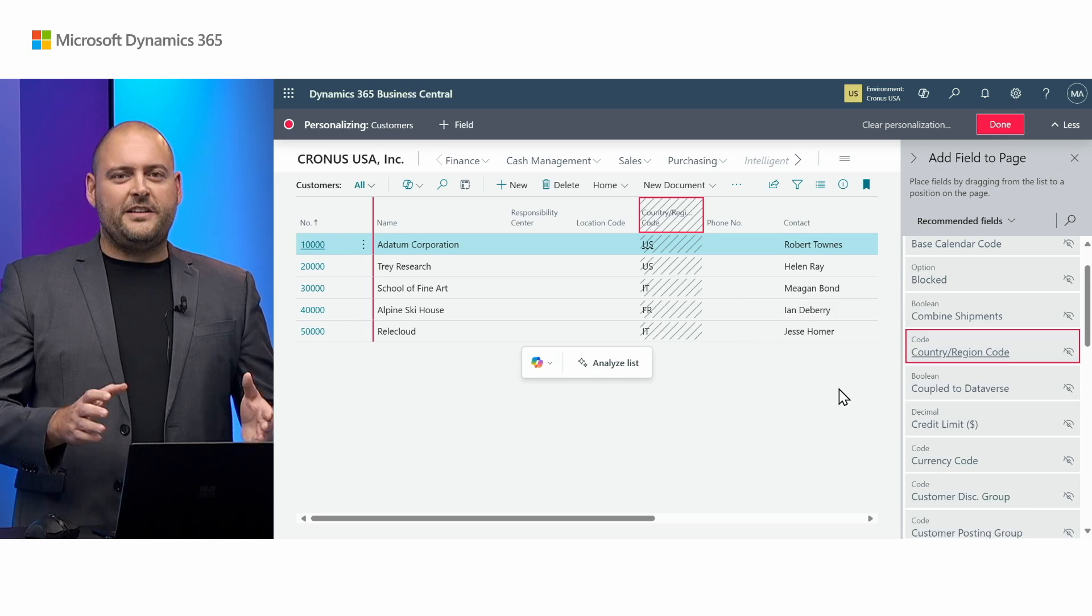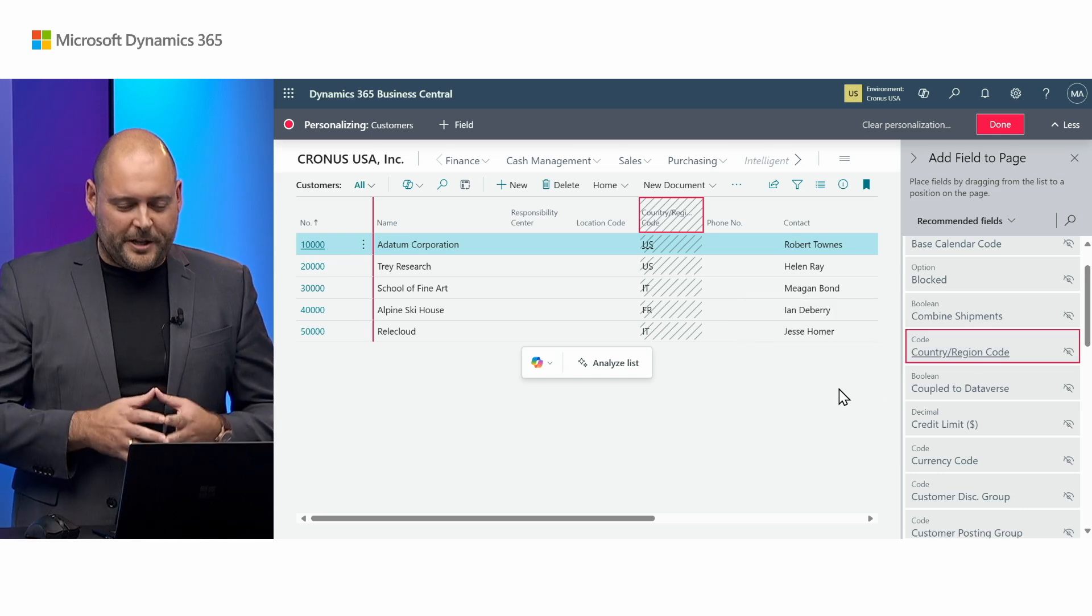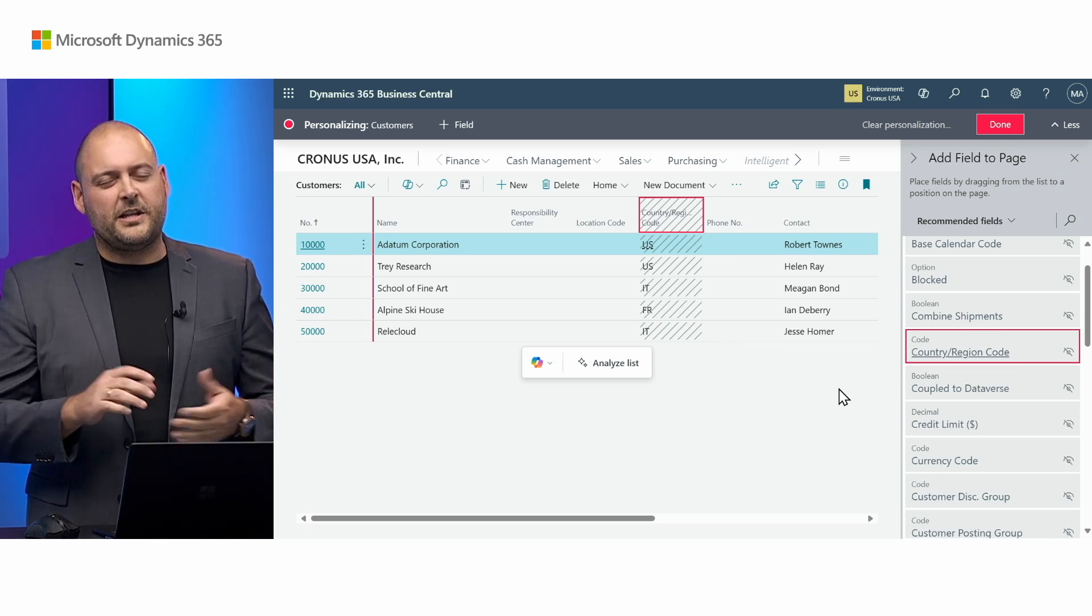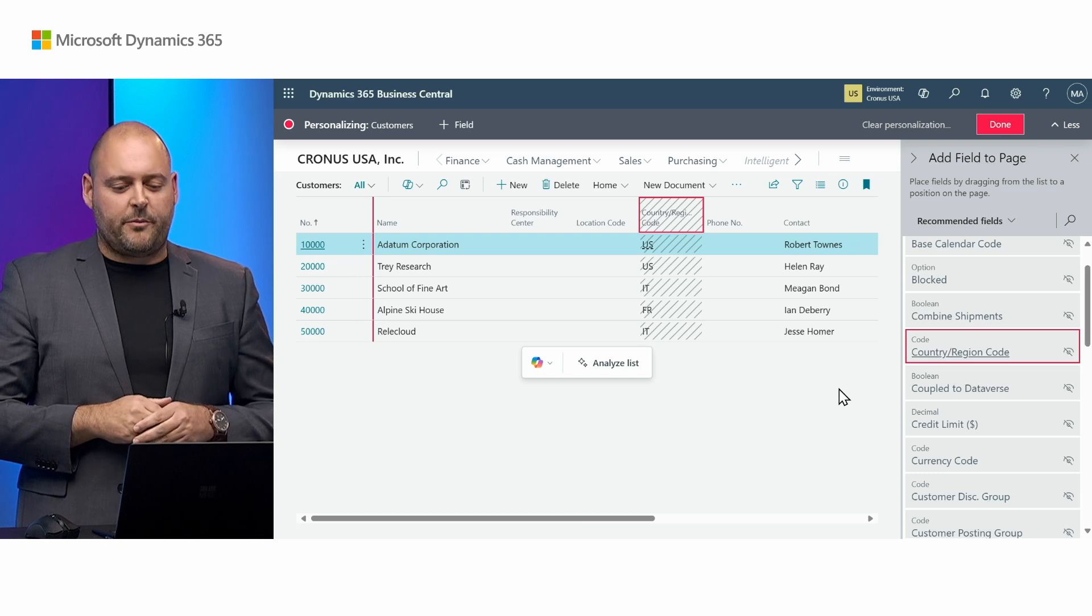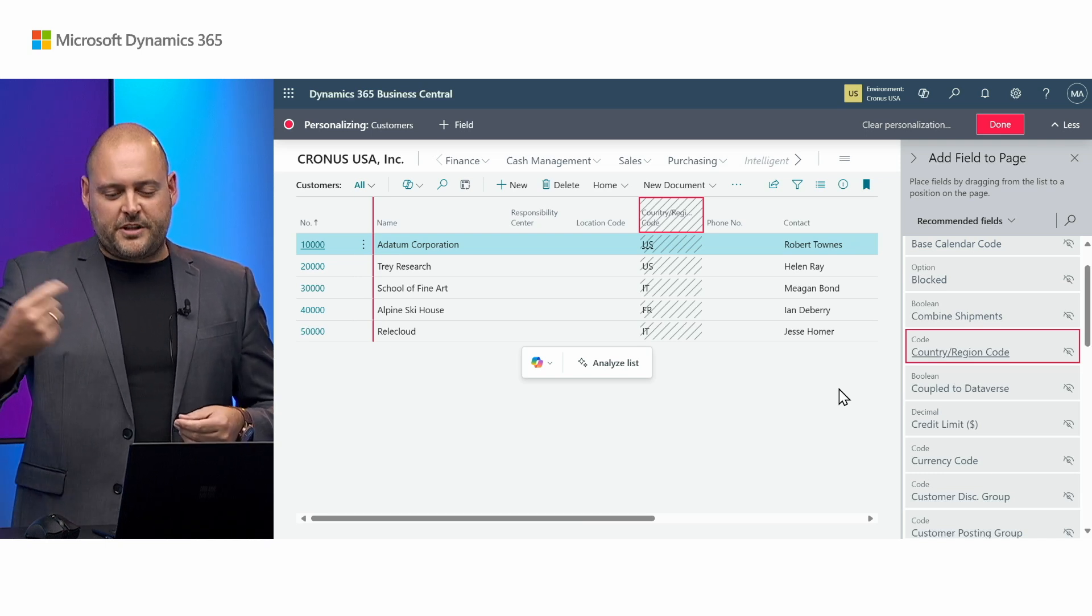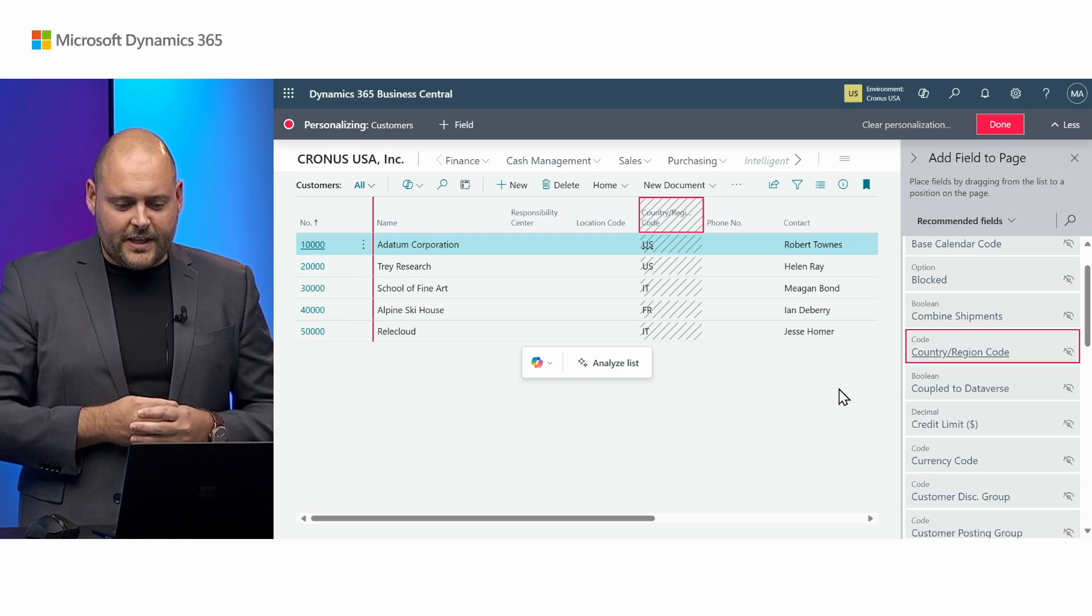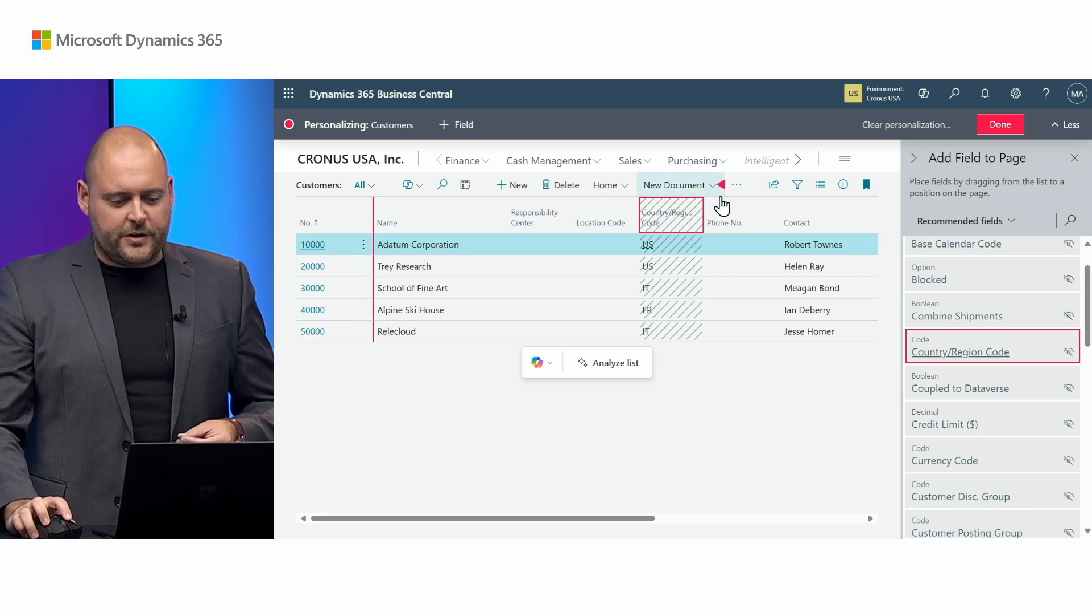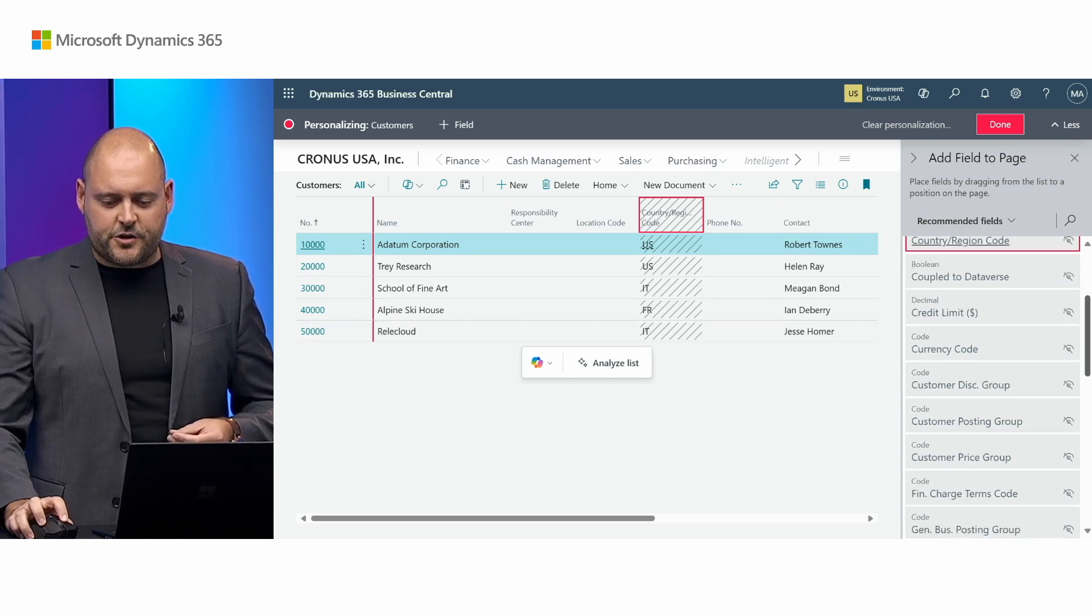Now what Copilot did there was it shortcut all of this process for me. It helped me out by saying look, there's a country region code field simply hidden on that list page. I'll bring it straight into that analysis tab. And once it does that you can actually use that field also in other tabs that you go and create manually on the customer list.